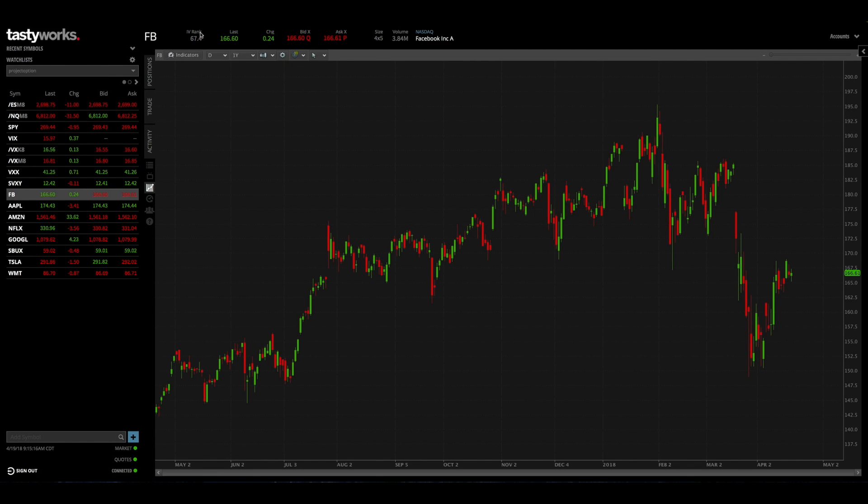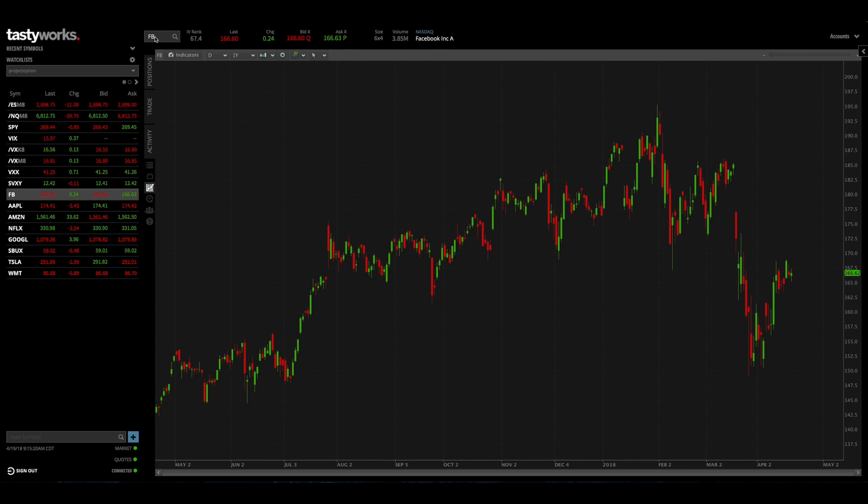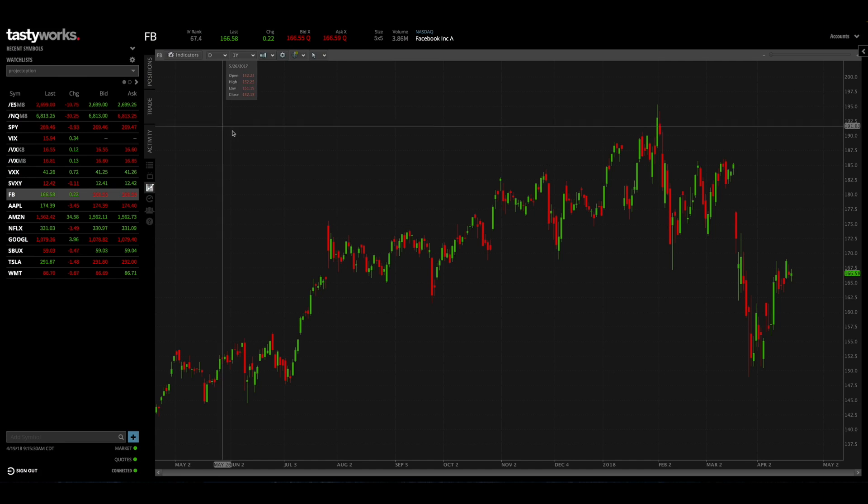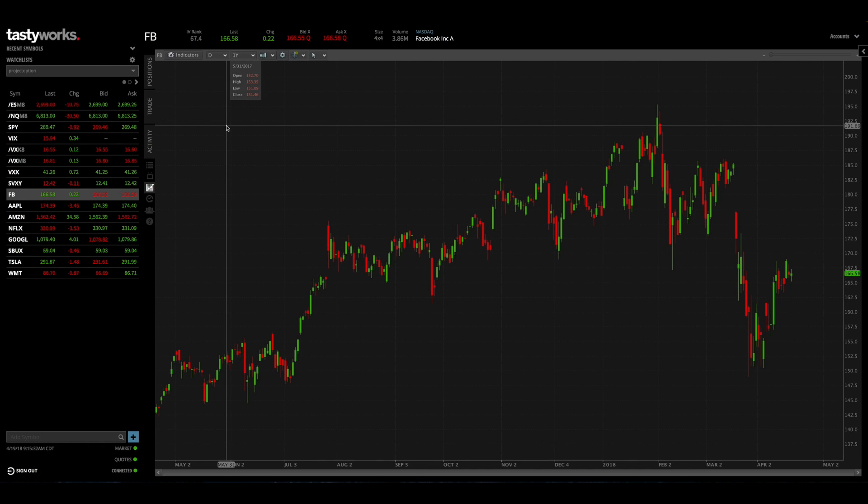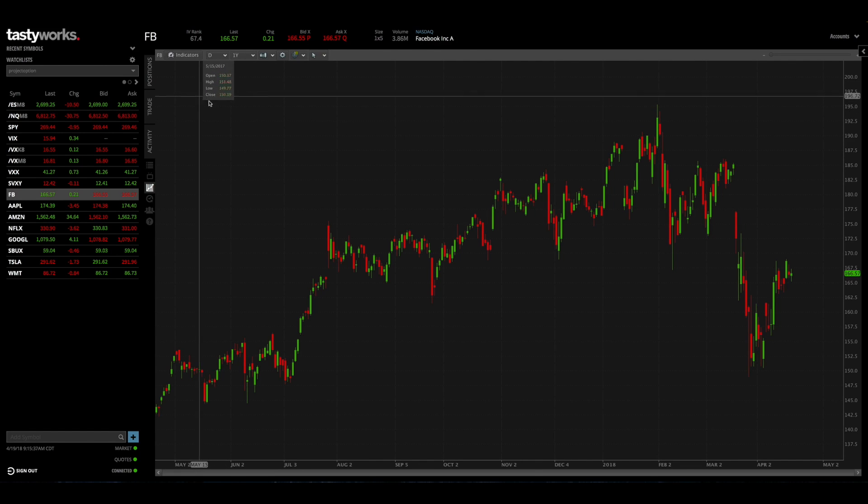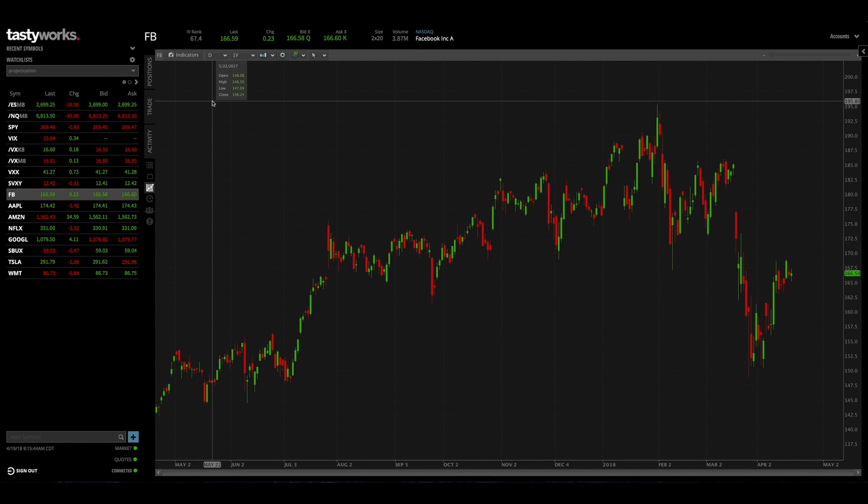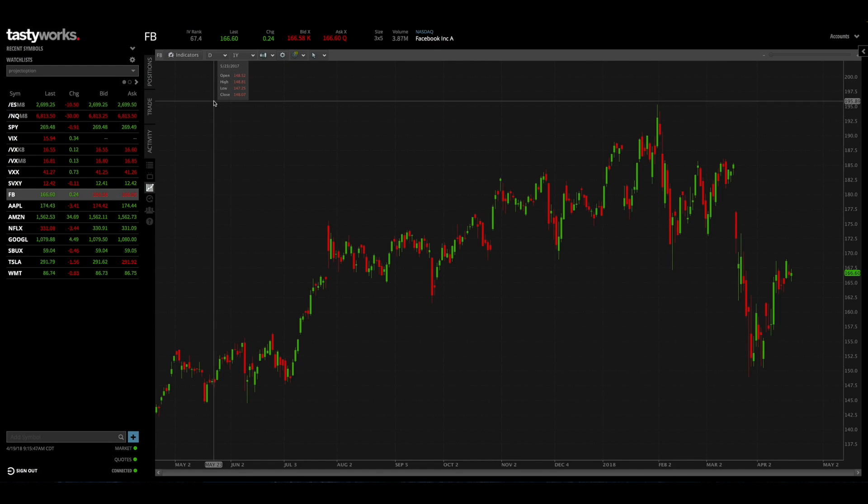Now when you search for a symbol using this search box on this upper left hand corner, you'll notice that you'll get some information about that stock when you type in that symbol. The first thing that tastyworks offers is the IV rank calculation, which is implied volatility rank. That's going to tell you where the stock's current implied volatility lies relative to its one-year historical implied volatility range.